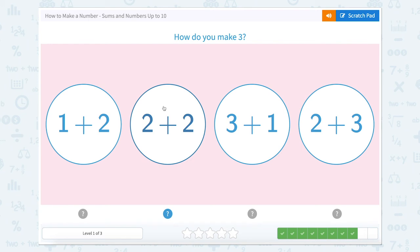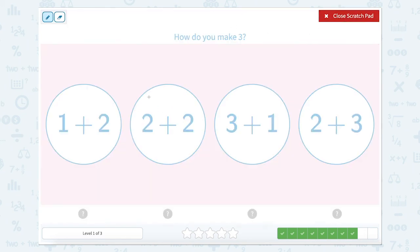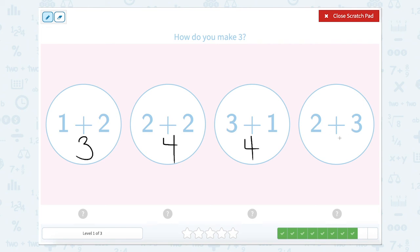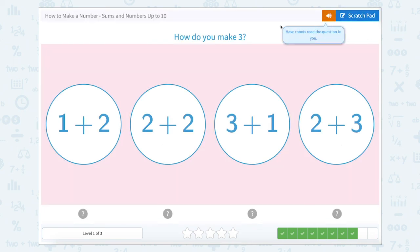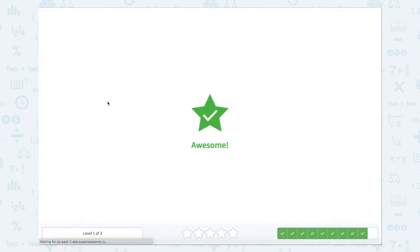How do you make three? So let's use our scratch pad and solve each expression. One plus two equals three. Two plus two is four. Three plus one is four. And two plus three is five. So how do we make three? One plus two.